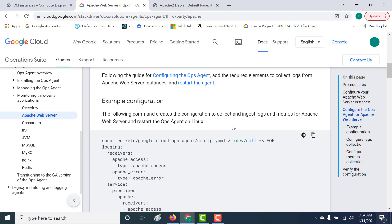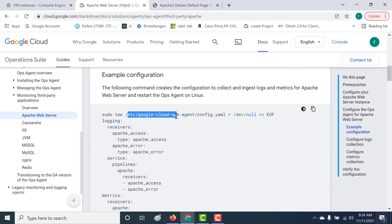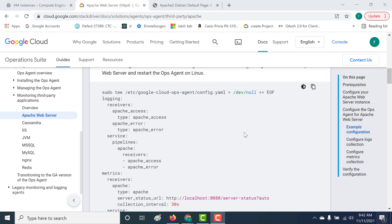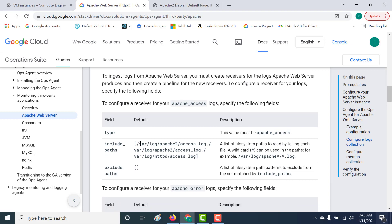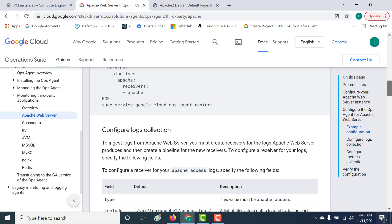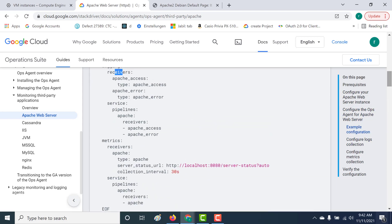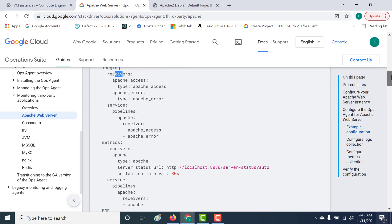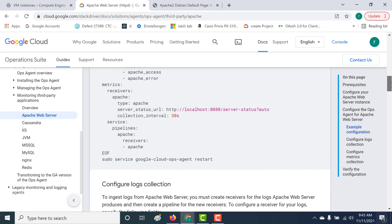The next thing you need to do is create a configuration file under a particular path. This configuration file will help you collect all the logs from your Apache web server and send them to your GCP console, and similarly for metrics as well. For logging, there are two important aspects: the receiver and the service. The receiver collects files from the following paths, which are already defaulted. If you have your Apache logs in any other path, you would need to change the configuration — under type, you would add your include paths to specify which path contains your logs.